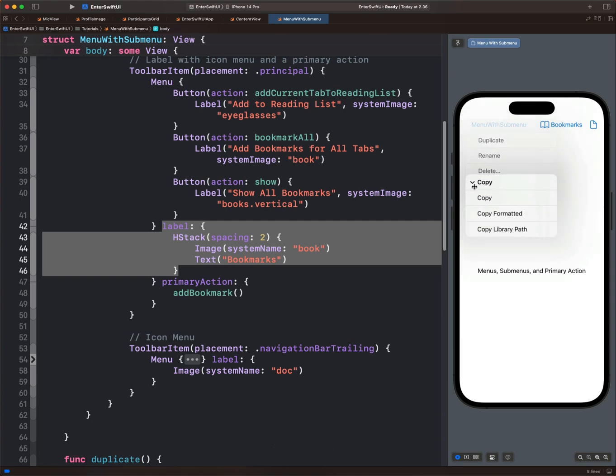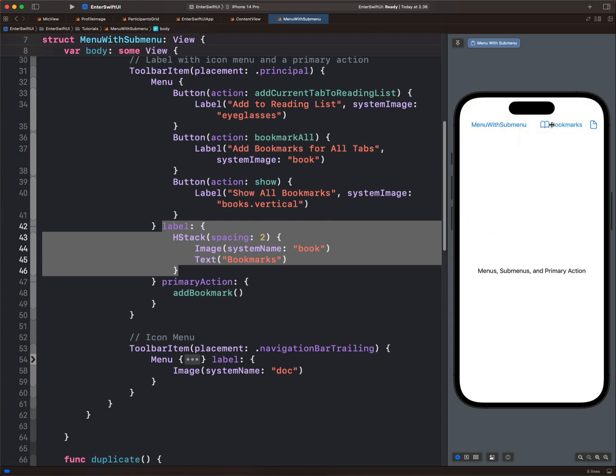sub-menus, and menus with primary action here inside SwiftUI. Thanks for watching this video.